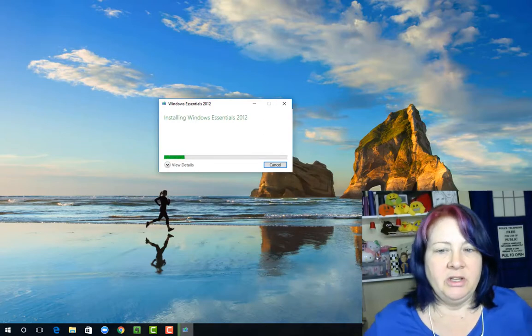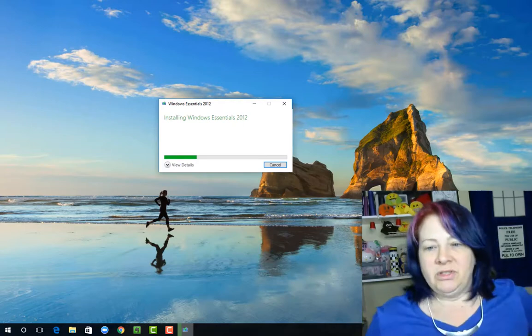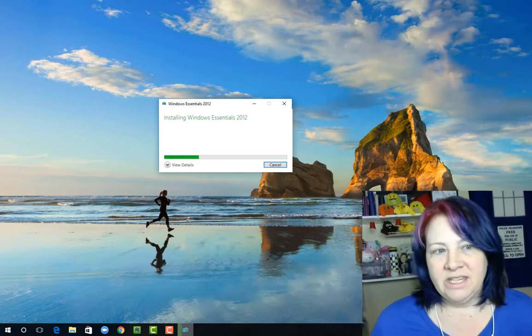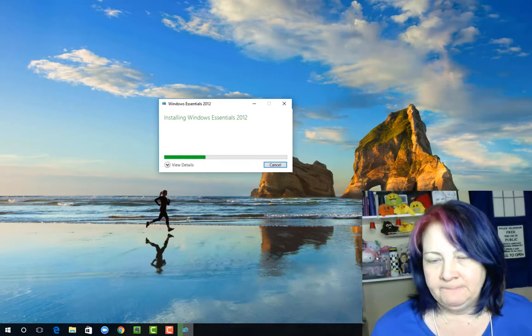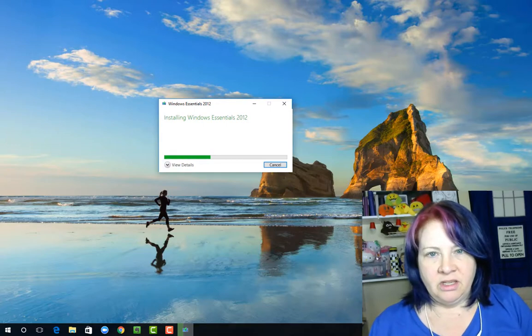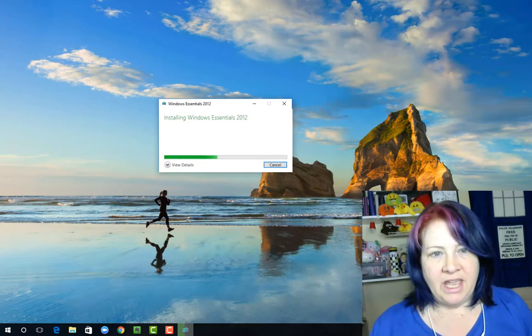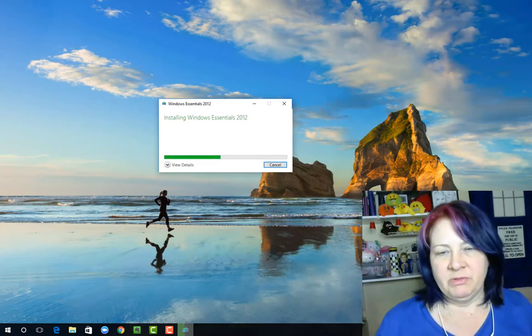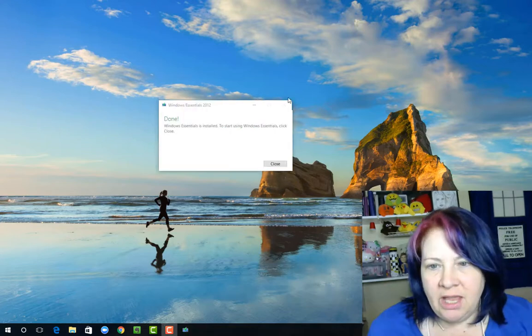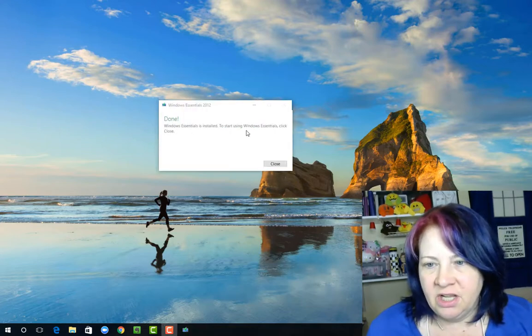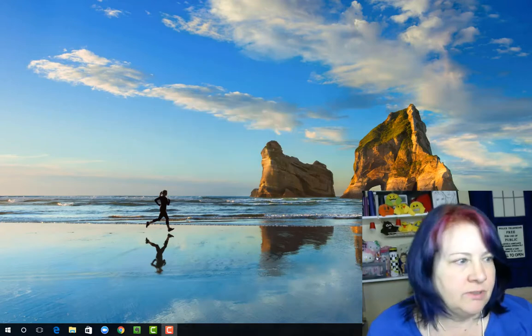Like I said, I wanted you guys to see this first and foremost, exactly how to get this installed on your computer. And if you don't trust the file, you can always do a virus scan on it first before you actually install it. As soon as it's done, it says Windows Essentials is installed. To use it, click Close. We're going to hit Close.